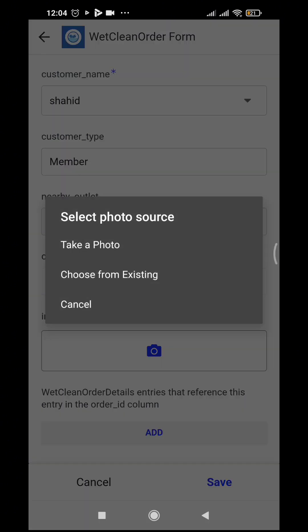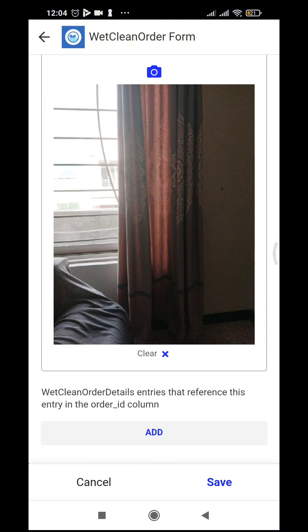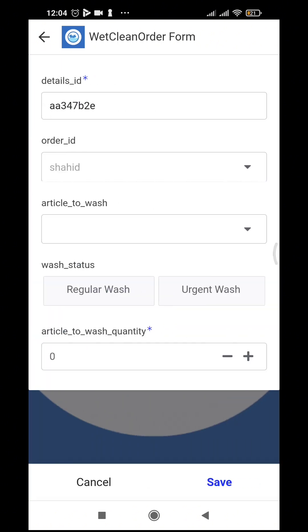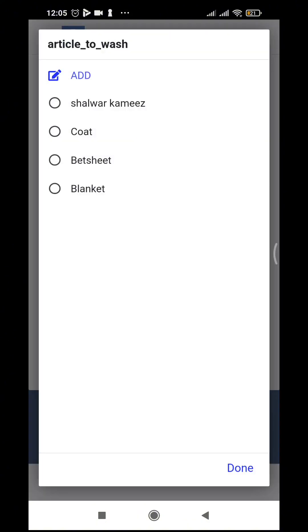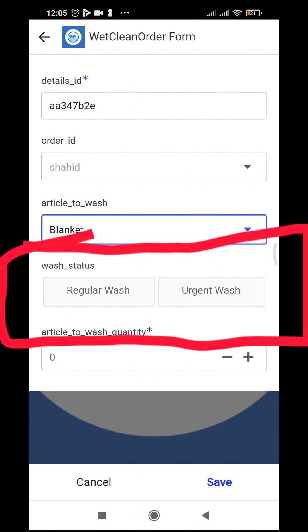Let's say he brought a curtain — I can take a picture like this. You can see it takes the picture of the curtain. For other details of this order, we click 'Add.' The name of the article we are going to wash is blanket. It can be either regular wash or urgent wash — the rate will be different for each.